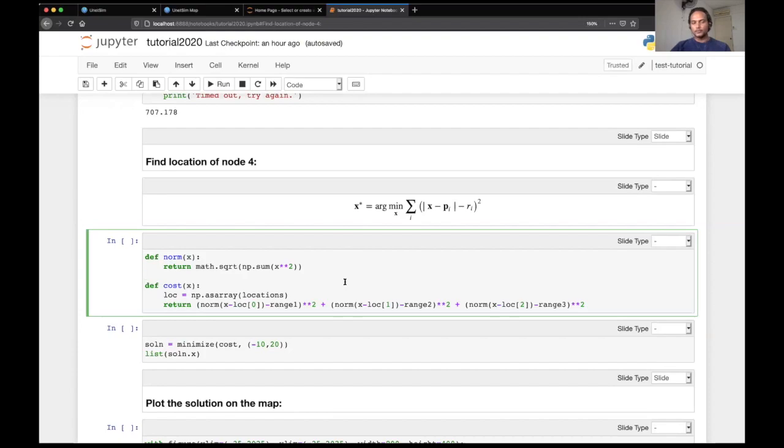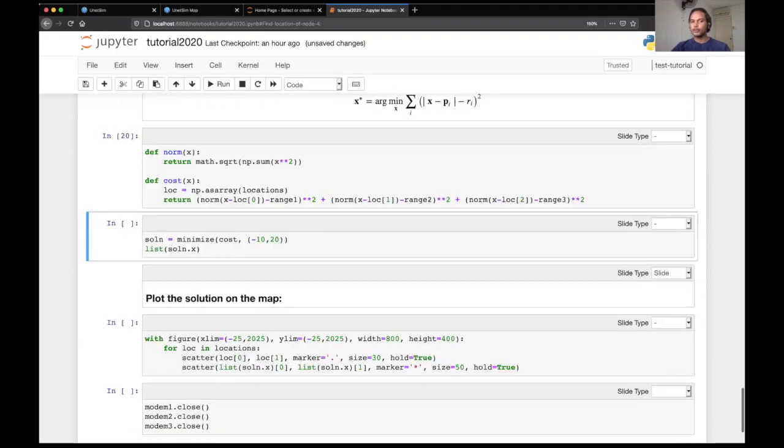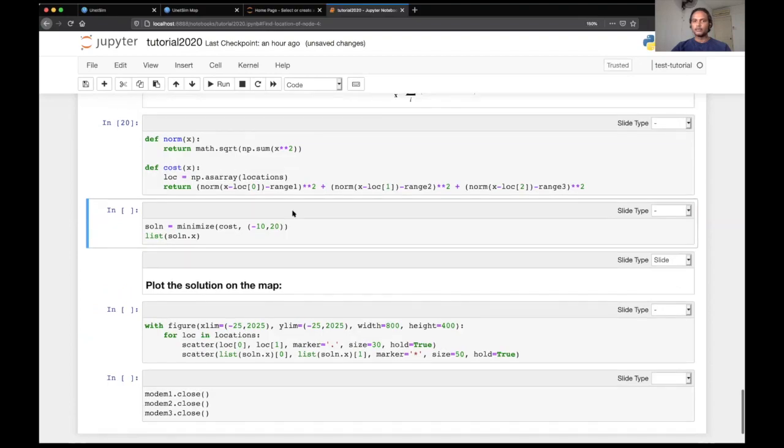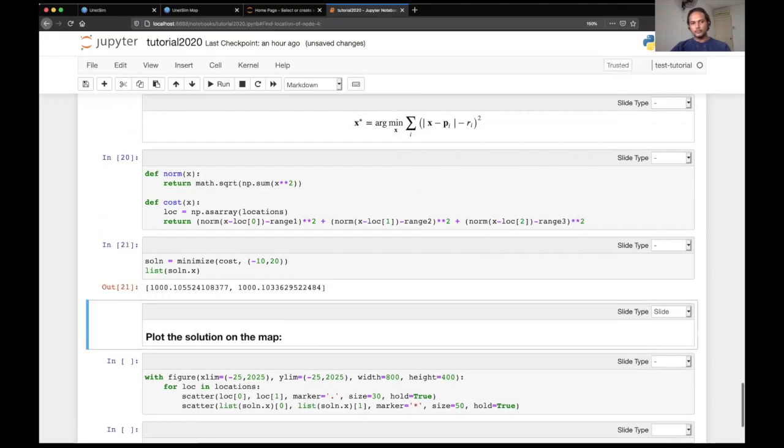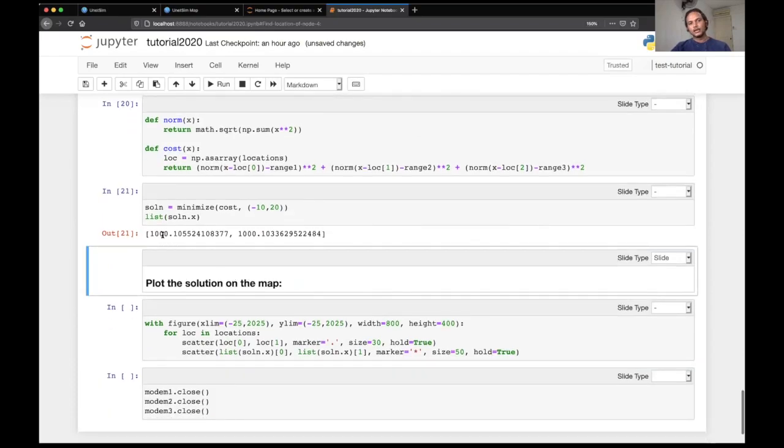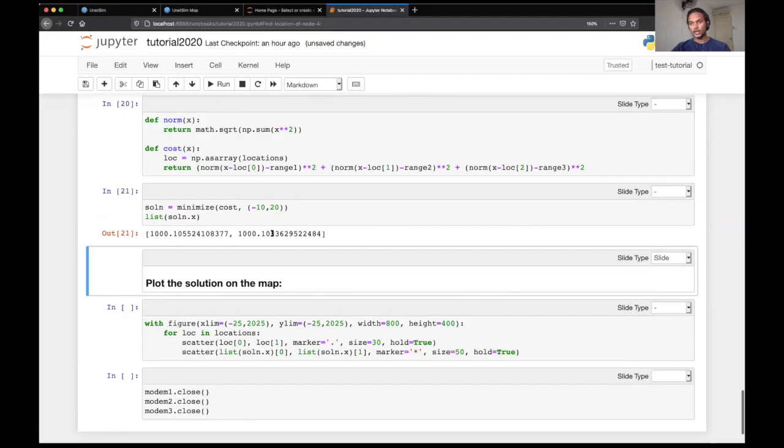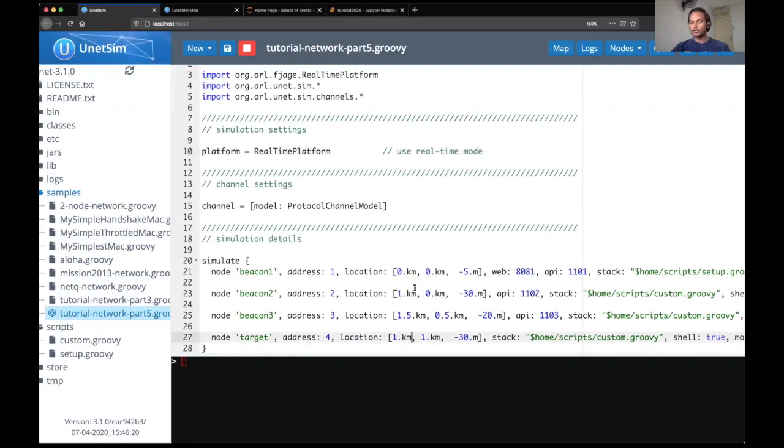So here is the code to implement the same. That takes in the three ranges that we measured to the target node. And here is the optimizer, which basically minimizes this cost and we randomly initialize the point. And we look at the solution that we get. So once we run that, you can see that X and Y position is about thousand comma thousand, which is what we wanted, which is what we started with. In fact, if you look at the simulator, you can see that target node was indeed deployed at one kilometer comma one kilometer. And this is exactly what we got here.